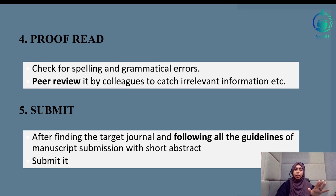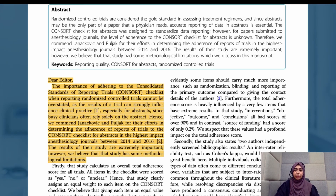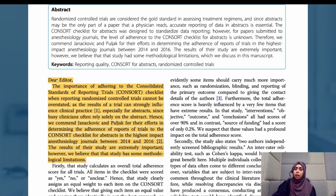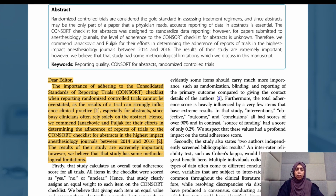Let's go through a quick example. This particular example discusses a letter addressing a previously published article and pointing out things that could be improved. Notice that the letter starts with 'Dear Editor.' The introduction includes the reason for writing — as seen in the last three lines, they mention that the study's results are extremely important, however they believe the study has methodological limitations. This explains why the letter is being written and what it aims to address.